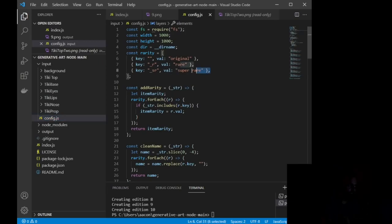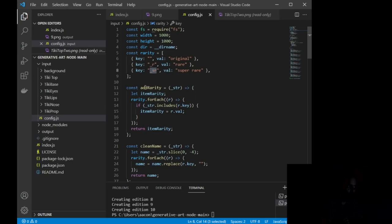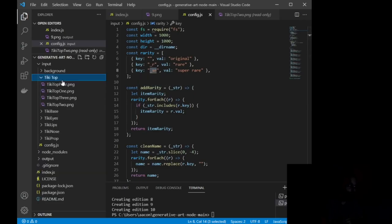Now, real quick, I do want to cover this right here. Now, all this is saying is if you want to make rarities, like original, rare, super rare, you are going to save your file at the end with underscore sr for super rare. So what does that look like?